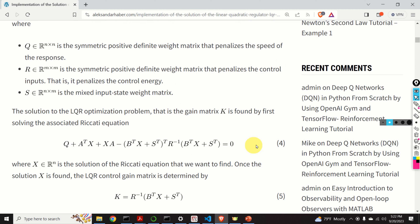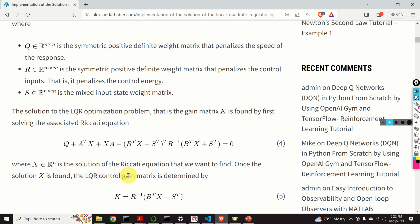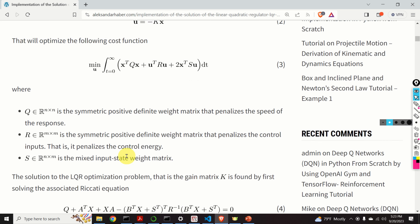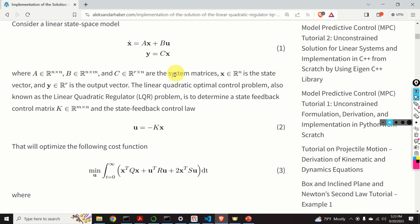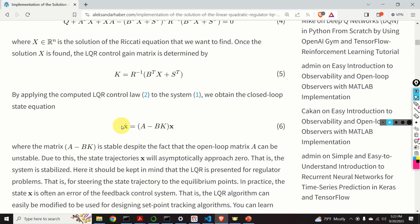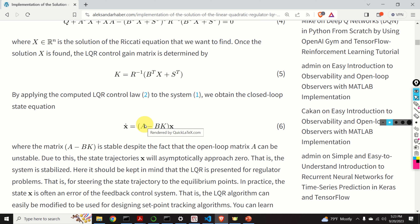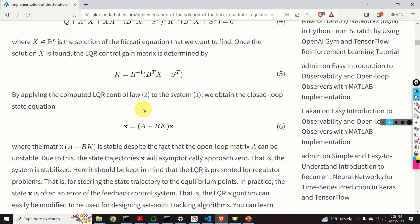The Riccati equation is given by equation number 4. Capital X is the solution of the Riccati equation that we want to find — the matrix we need to determine. Once we determine this matrix X, the LQR control gain K is given by equation number 5. By applying this control law to our state equation, we obtain the closed-loop system given by equation number 6. This matrix A minus BK is stable, despite the fact that the open-loop matrix A can be unstable. Due to this, the state trajectories X will asymptotically approach zero — that is, the system will be stabilized.